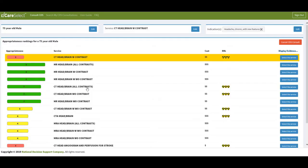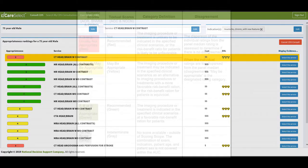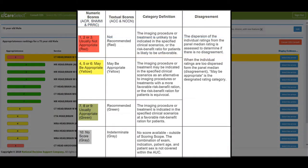Once I select an indication, a list of services from the available appropriateness-ranked options appear, given the provided inputs, such as selected indication, patient age, and sex combined. Scores are ranked on a scale of 1 to 10, which is divided into 4 groups based on order and indication combination appropriateness.